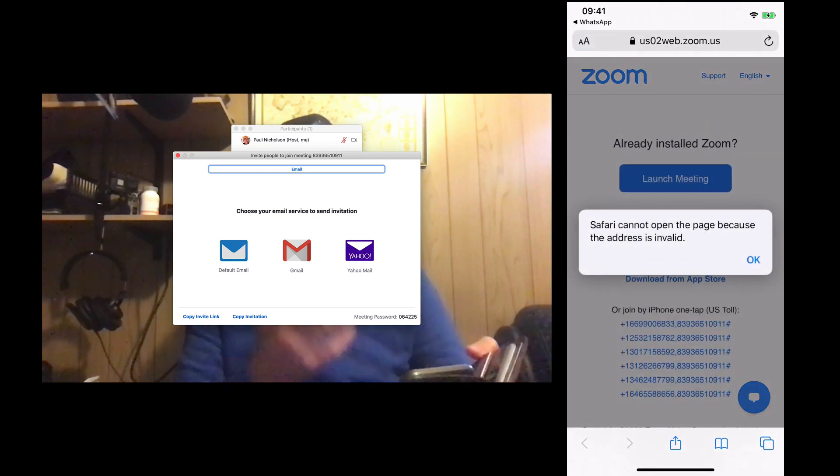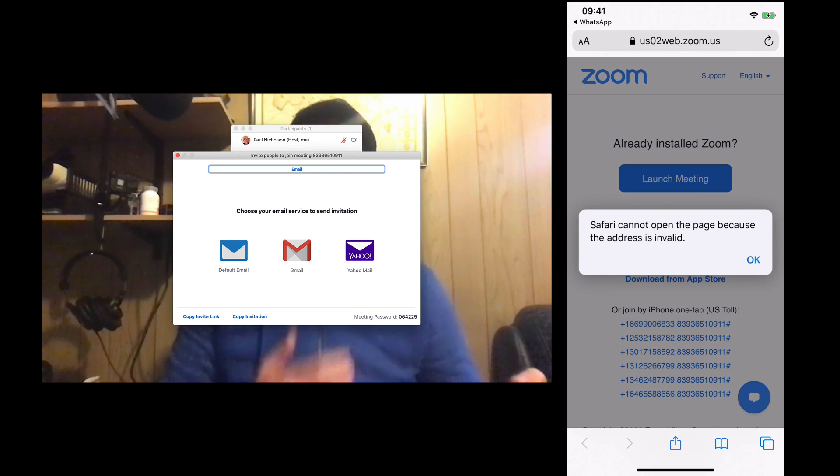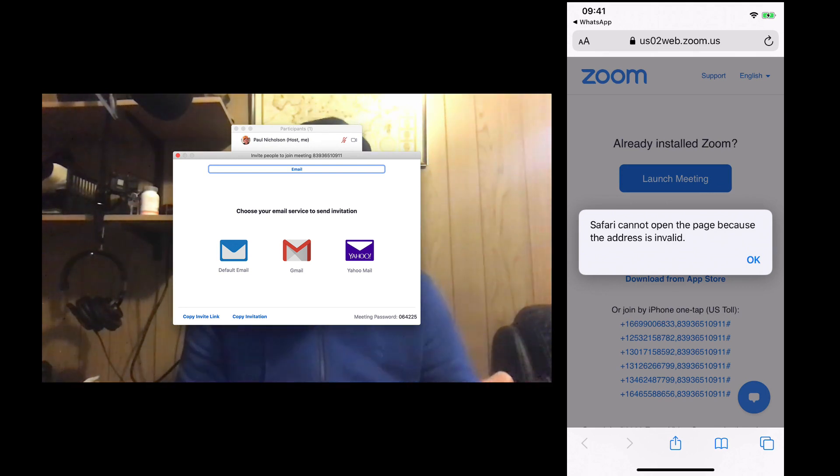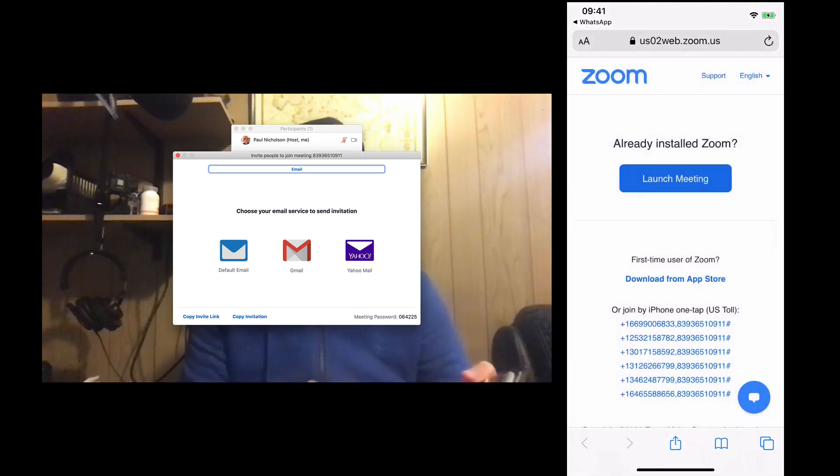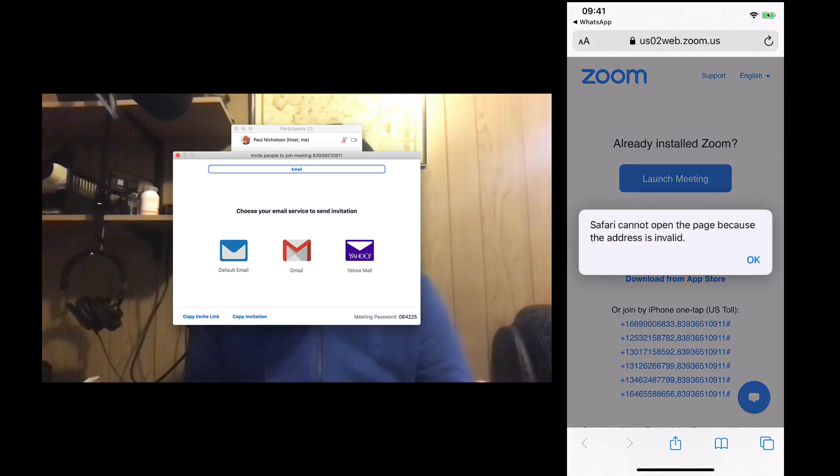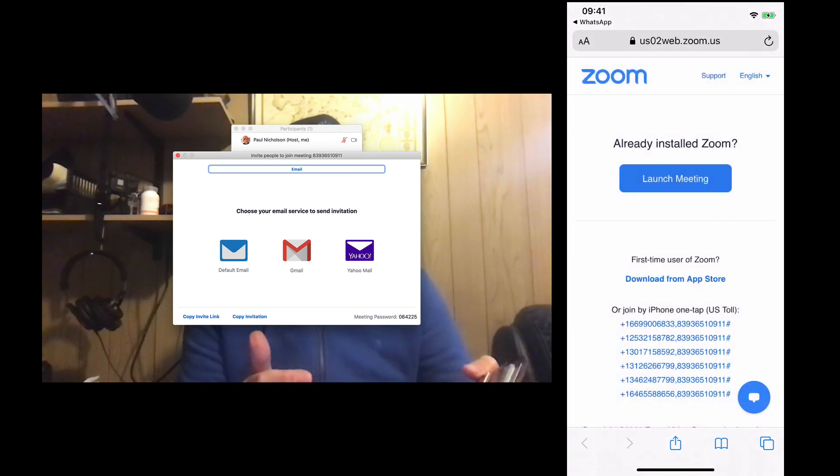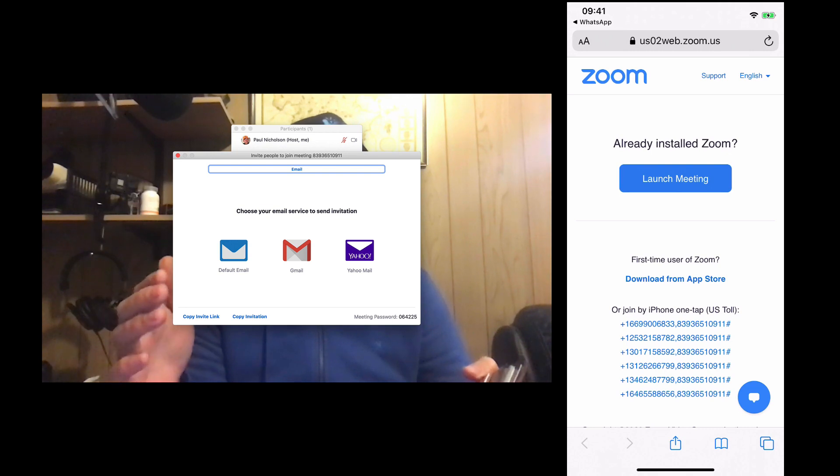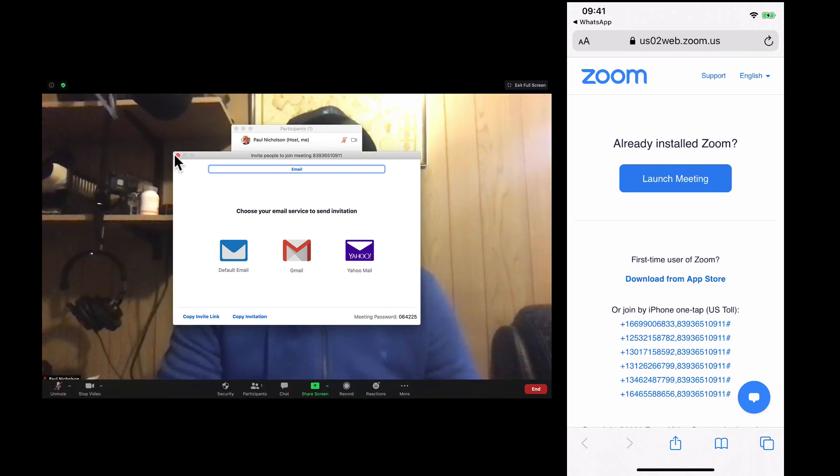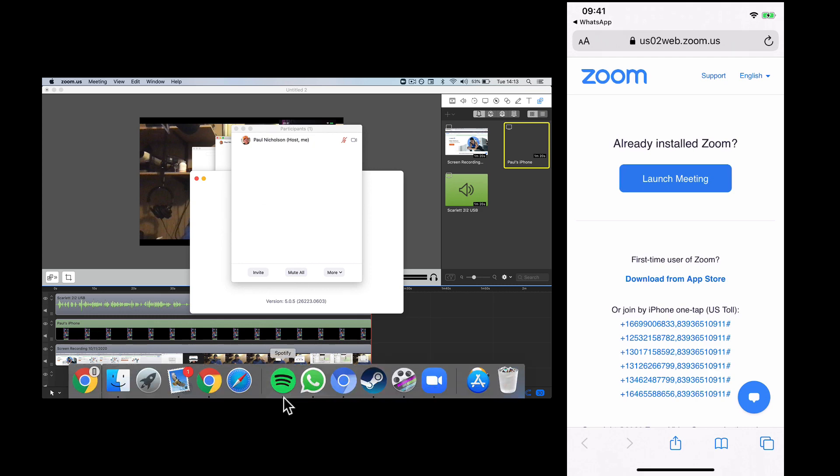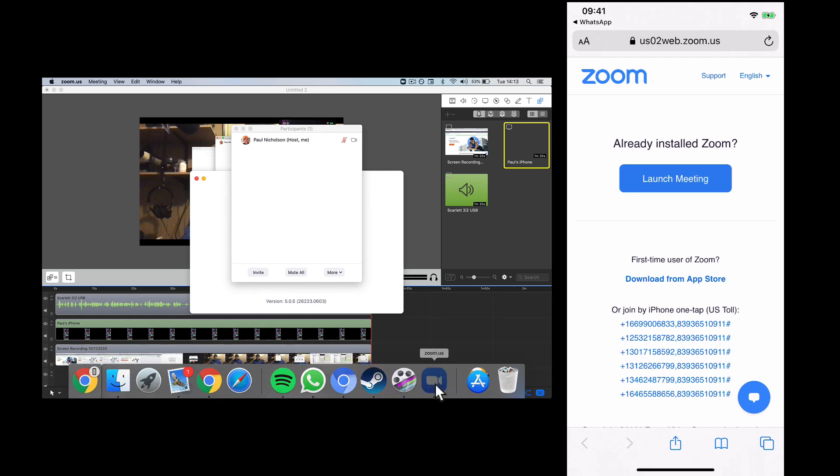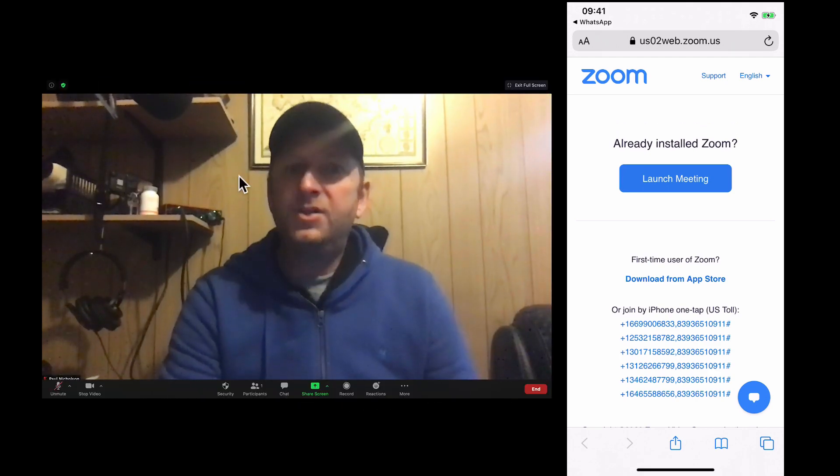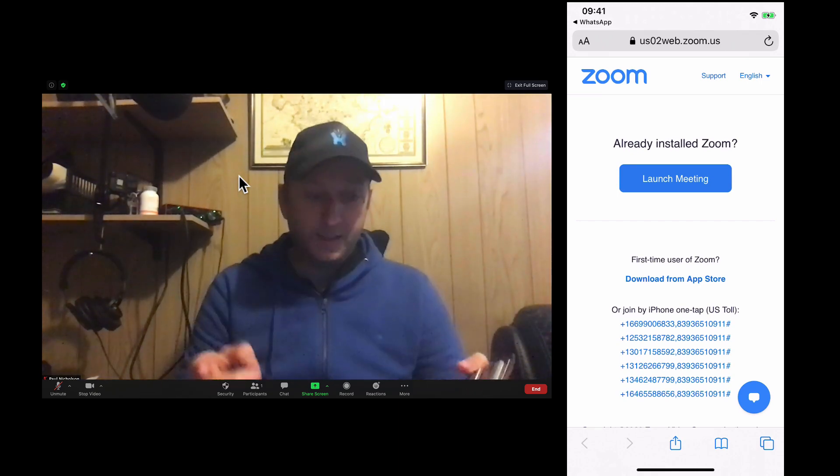And you get this Safari can't open the page. So it's already an error. So you OK it. Then it says launch meeting. Can't open Zoom. So it's not obvious to the other person that they've got to install Zoom. So what you're already better off doing is telling them to install Zoom and then send a link.